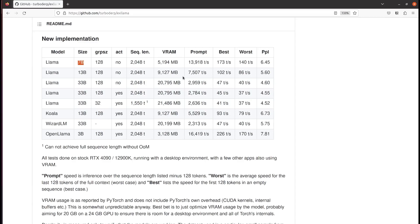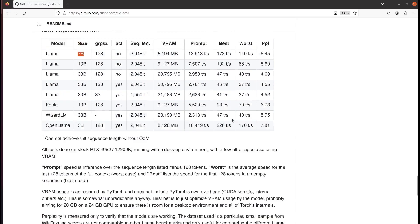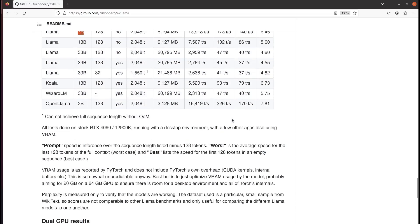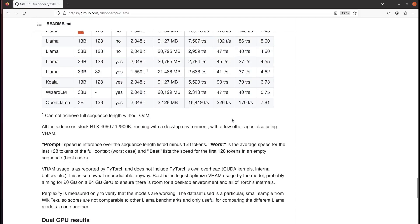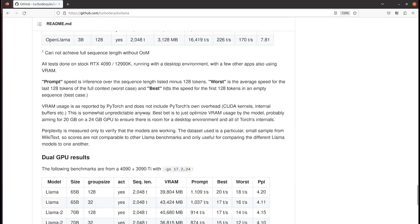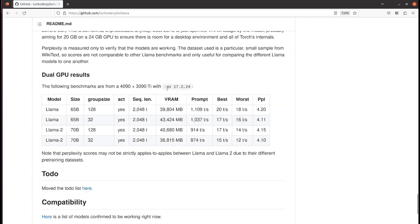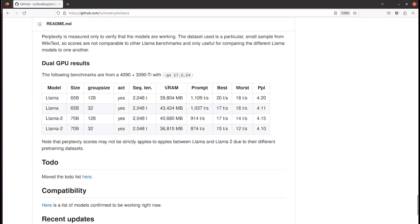So 9 gigabytes of VRAM means that if you have a single RTX 4060 Ti or RTX 4070, you are out of luck to run that. Unfortunately. But what you can do is, if you have multiple GPUs, there are methods to use multiple GPUs to run those.